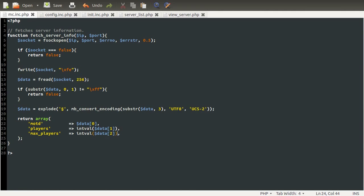So I'm going to end this part here. In the next part, we'll complete our server status page using this function — and also there is one thing I'll mention at the end. Thank you for watching, and come back for part three where we'll create the actual status page.